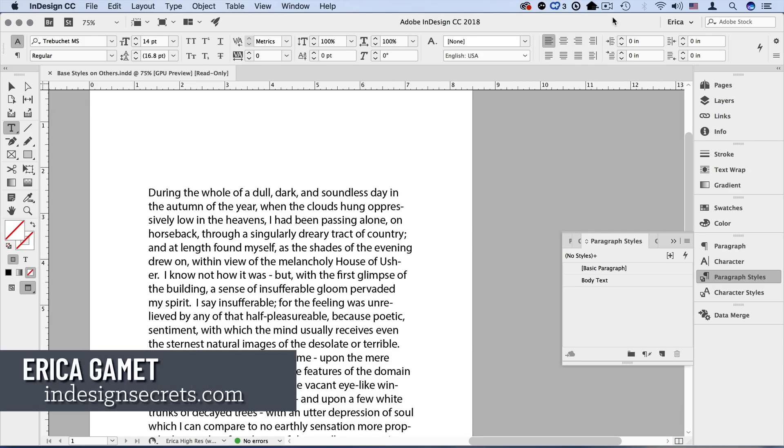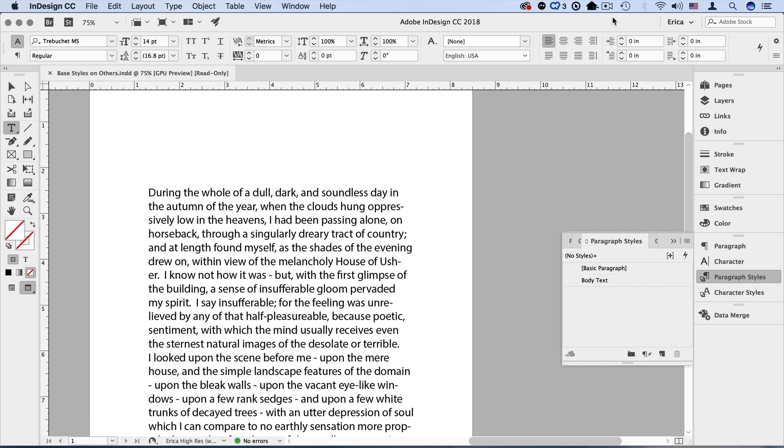Hi, I'm Erica Gamet with InDesign Secrets. In this video, I'm going to show you how to use the Based On feature when using text styles in InDesign.